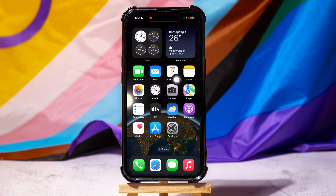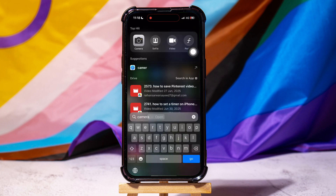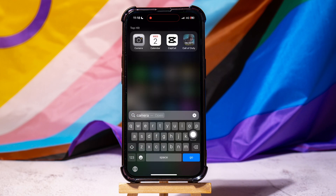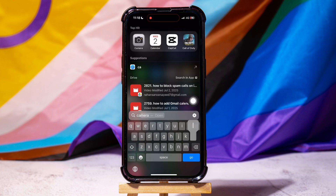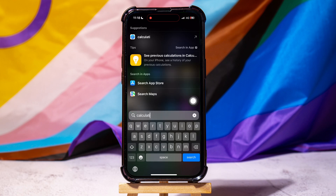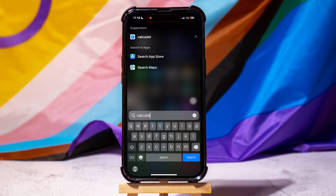Now, swipe down on the screen to open the search bar as shown. Type in Calculator in the search bar. As you can see, this app is not available on your phone or has been deleted.